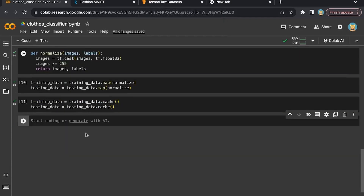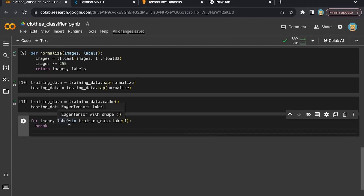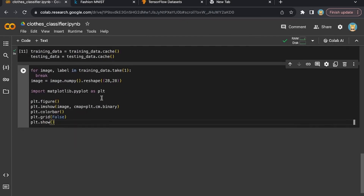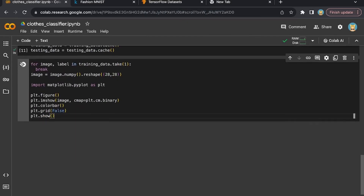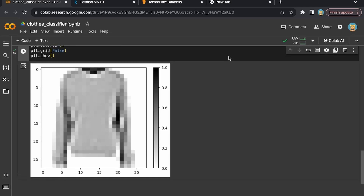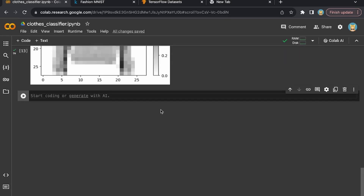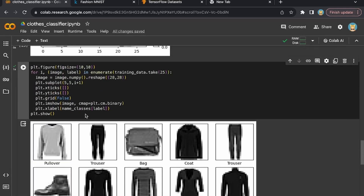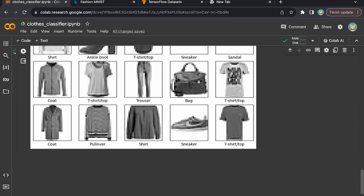Now let's make sure the dataset is working correctly by viewing one of the images. We're going to loop through the dataset, resize the image using NumPy's reshape method, import matplotlib, and draw the image on screen. And boom — this is the first image in our dataset. We can print all types of images and also see the labels linked to the images. This is how you see your images and your labels.